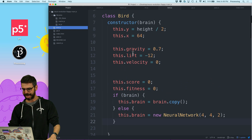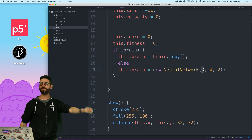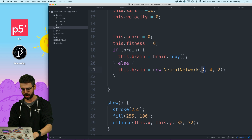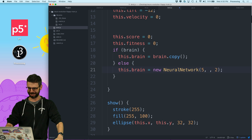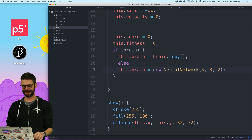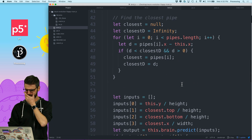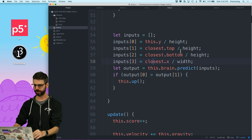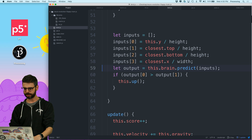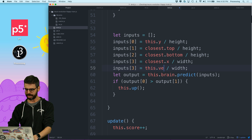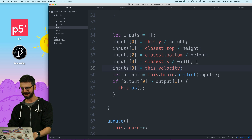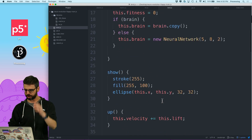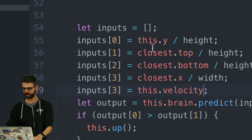Let's start by adding y-velocity as an input — that's probably the most interesting thing in terms of the algorithm. Going back to my code: the bird has a brain, which previously had four inputs — top and bottom of the pipe, x position of the pipe, and y position of the bird. Now I want five inputs, and I'll increase the number of hidden neurons to make it a bit more sophisticated. The current inputs are y location, top, bottom, and x location, all normalized to a range between 0 and 1.